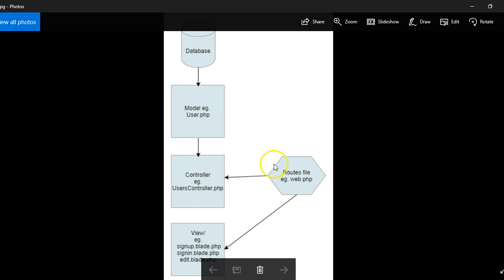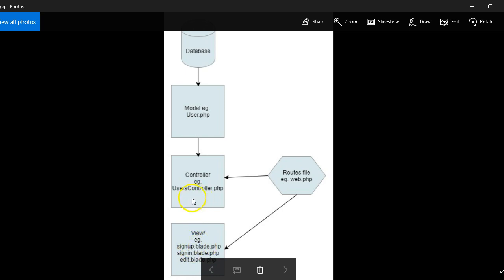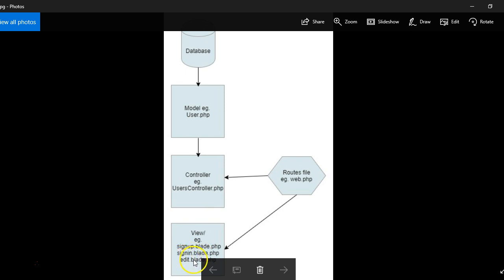So then your controller communicates with your route file, which then communicates with your view file. The communication goes that way too. So this is what the users see. So for instance, for the users controller, you have so many methods or functions. So one function will handle the sign up, another function will handle the sign in, another function will handle the edits profile and so on and so forth.